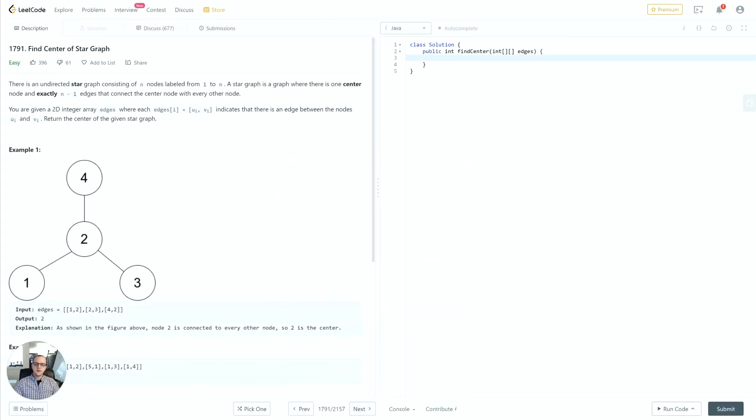Hey guys, thanks for joining in today's video. We're going to be taking a look at problem 1791 on LeetCode: Find Center of Star Graph. First we'll read over the problem description, then we'll have a discussion on how we can effectively implement a solution.